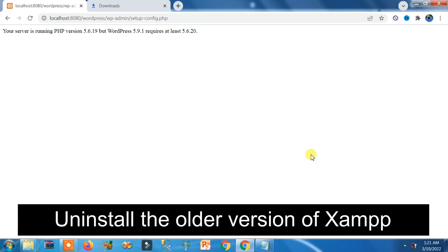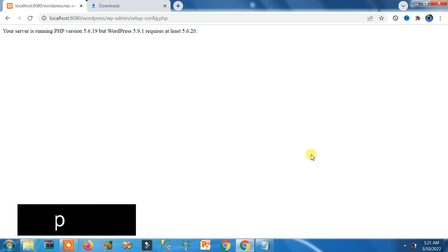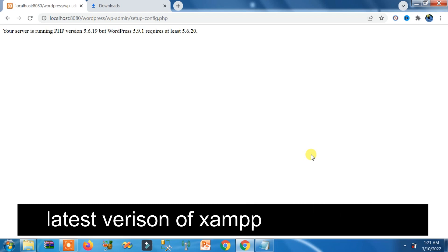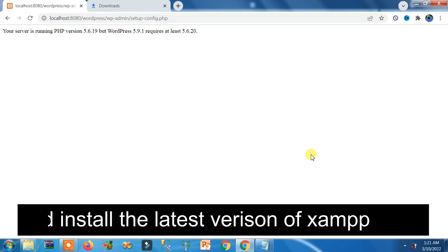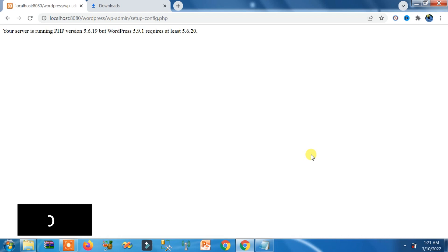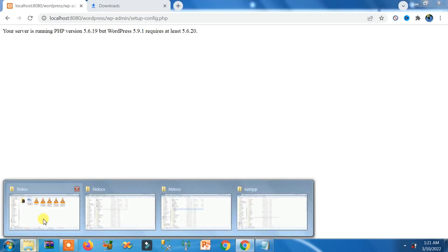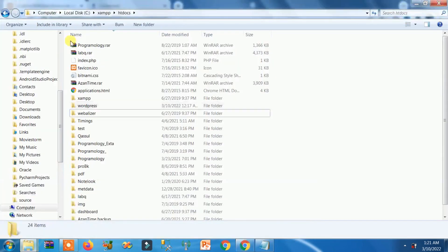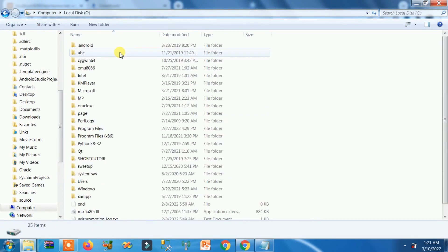So how can you fix this kind of error? That's very easy. You just need to uninstall the localhost server that you have already installed and download the updated version of XAMPP localhost server. That's it.